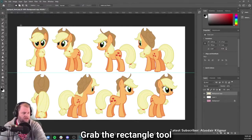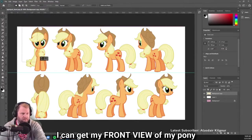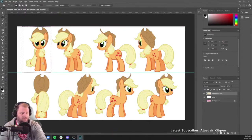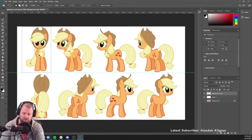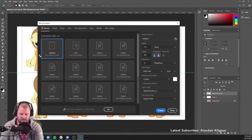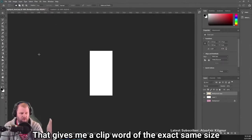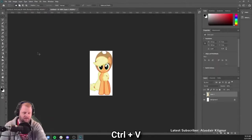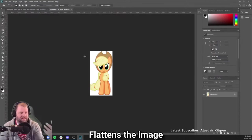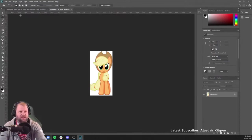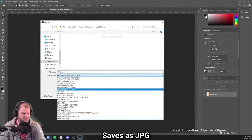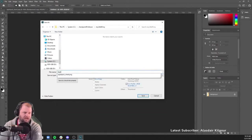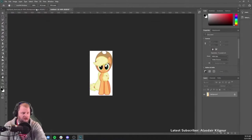So if I grab the rectangle tool now, I can get my front view of the pony. So here's my front view. I'll hit Control C to copy that, hit Control N — that gives me a clipboard of that exact same size. Hit Control V, Control E, flattens the image. Now we're going to save this out as the front view, we'll just do it as a JPEG. We'll call this Applejack front. There's the front view image, we've got that all done.